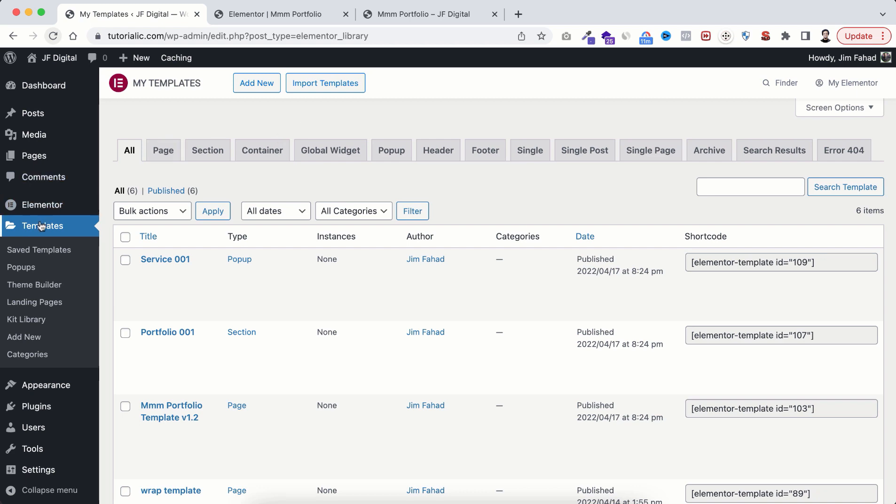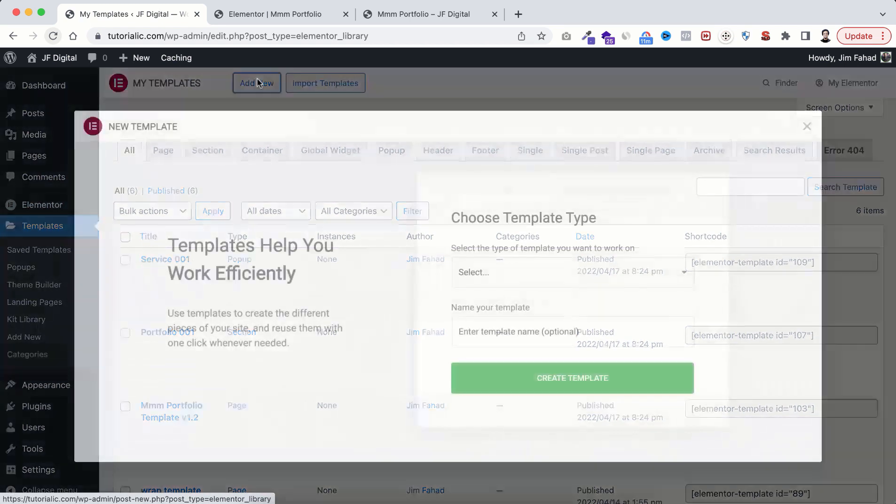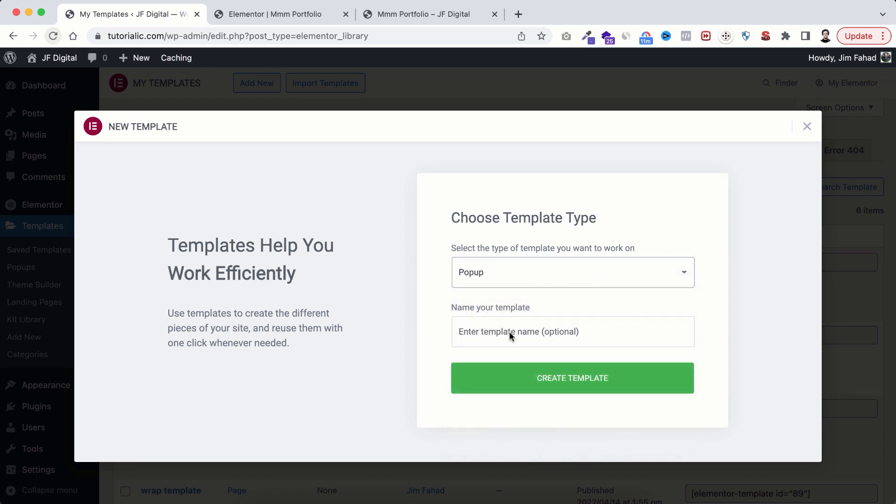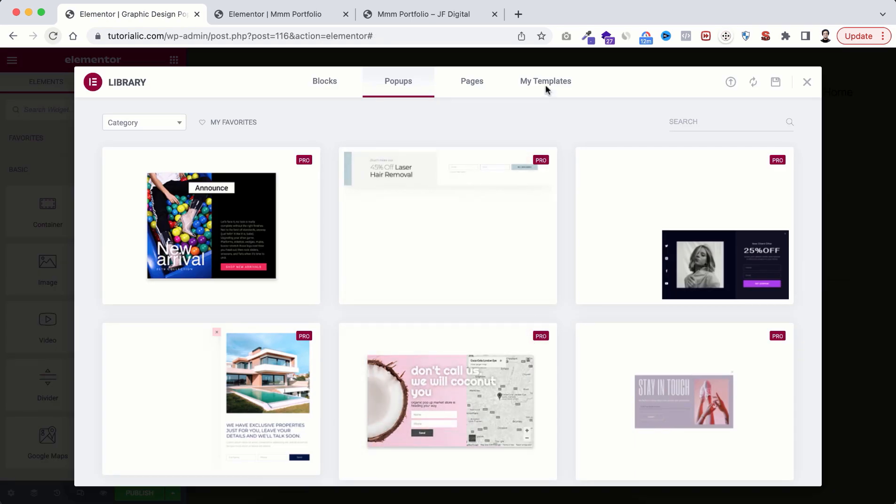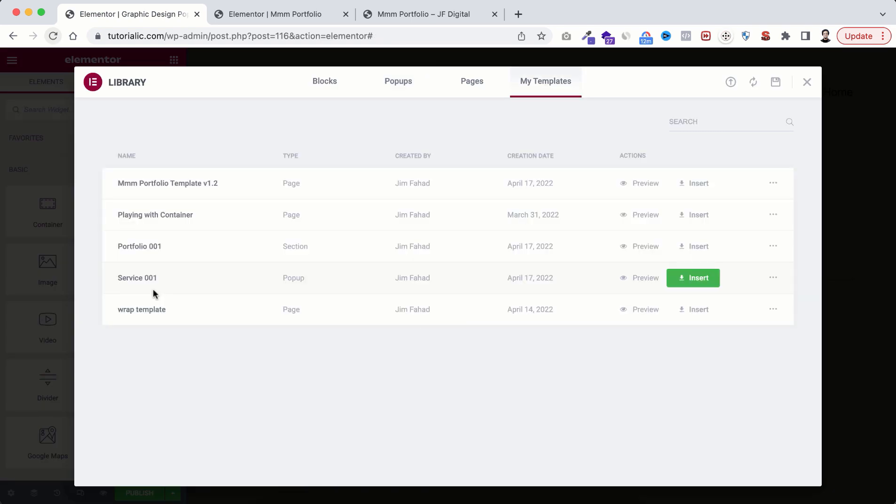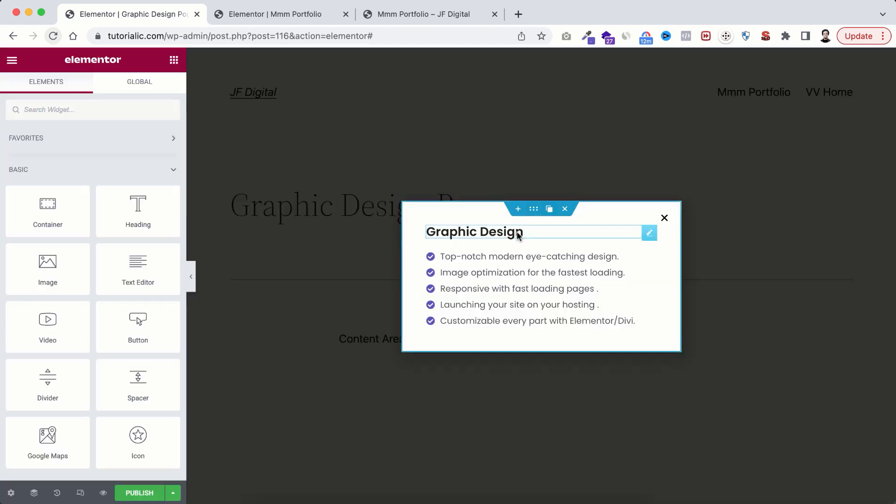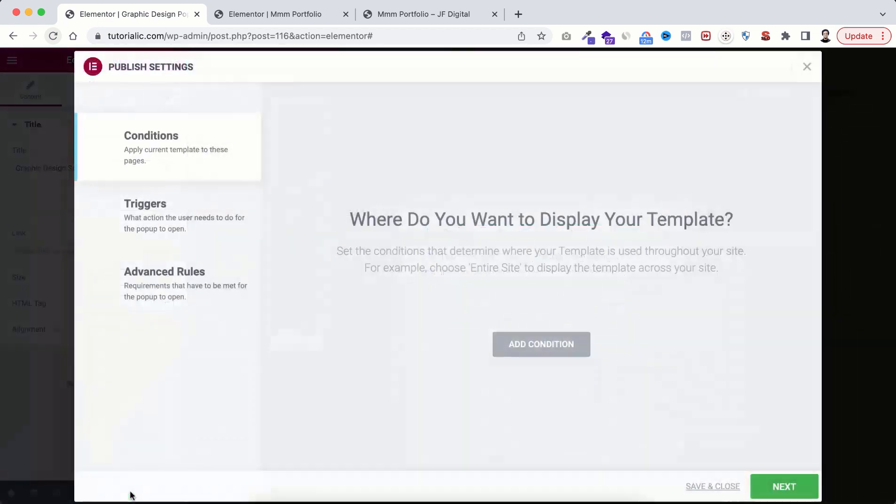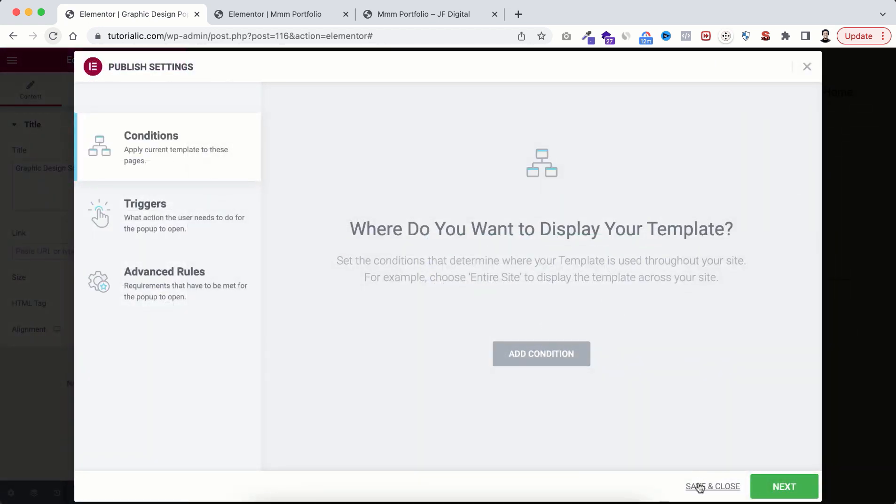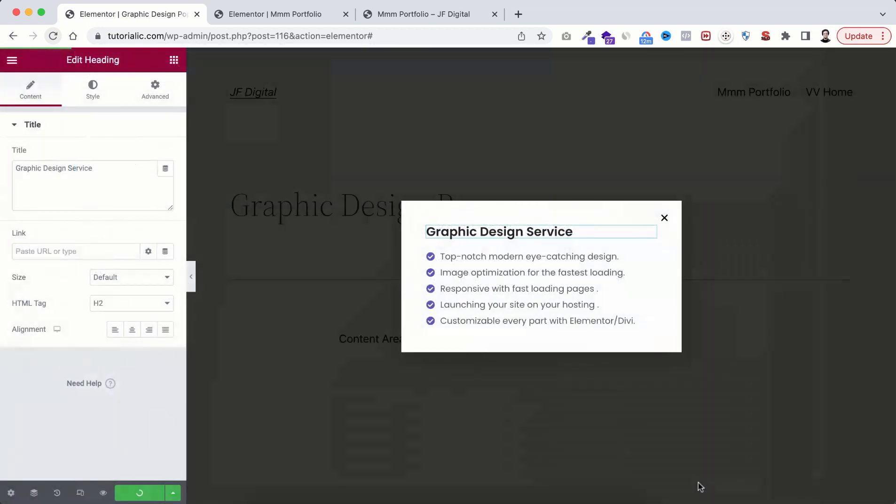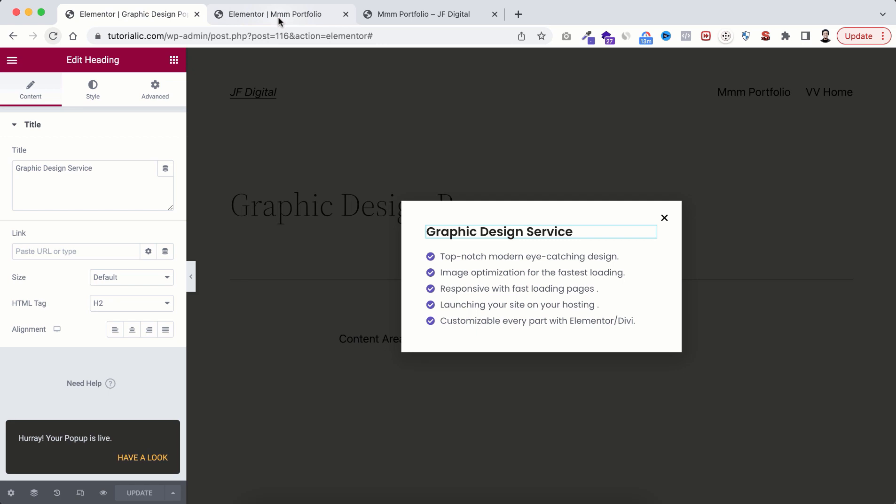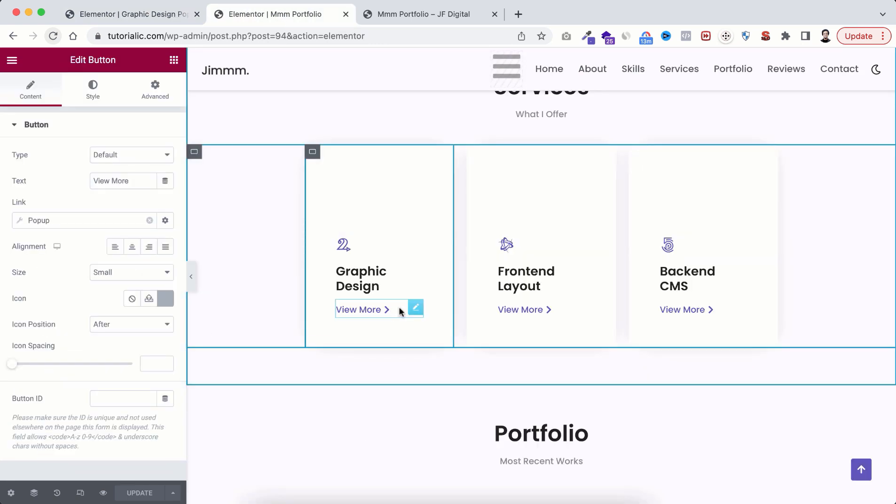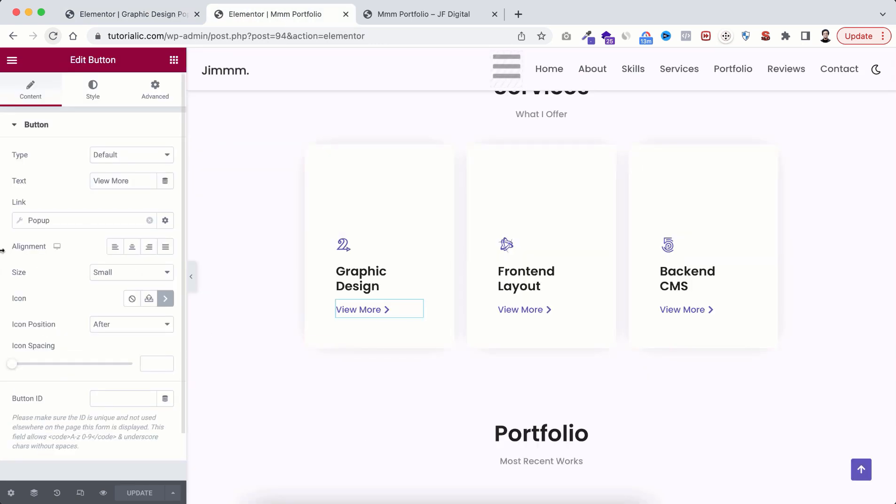To create any pop-up, from templates click on add new, select template type pop-up, then give it a name, go under my templates, select this service 001 pop-up template. Click on insert. You can change this content with your own content, then click on publish.